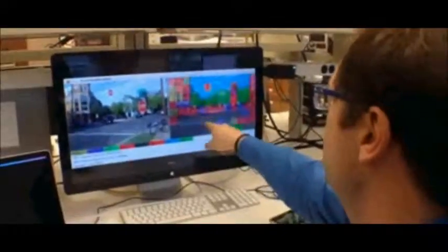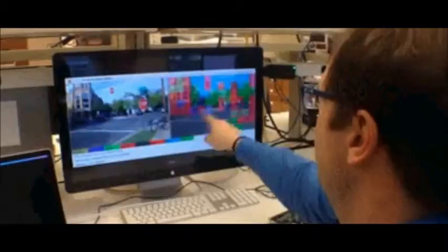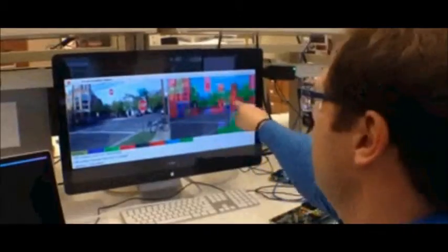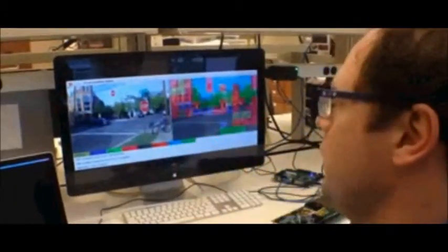Basically cars, pedestrians... so here it knows that this is a road, it knows that the blue is the car and that the green is the trees, for example.